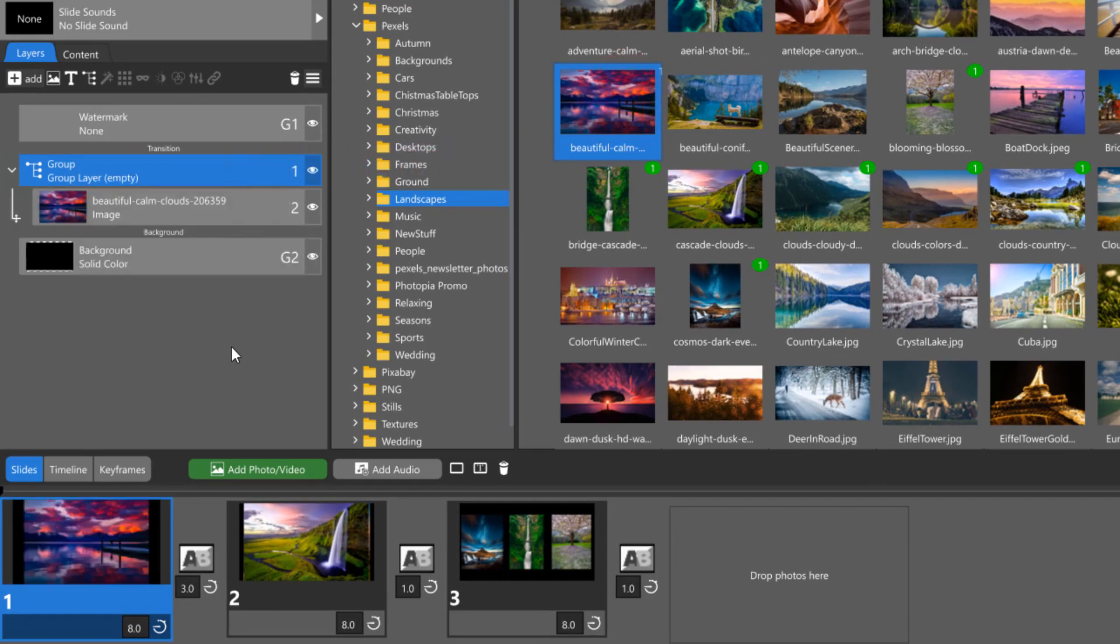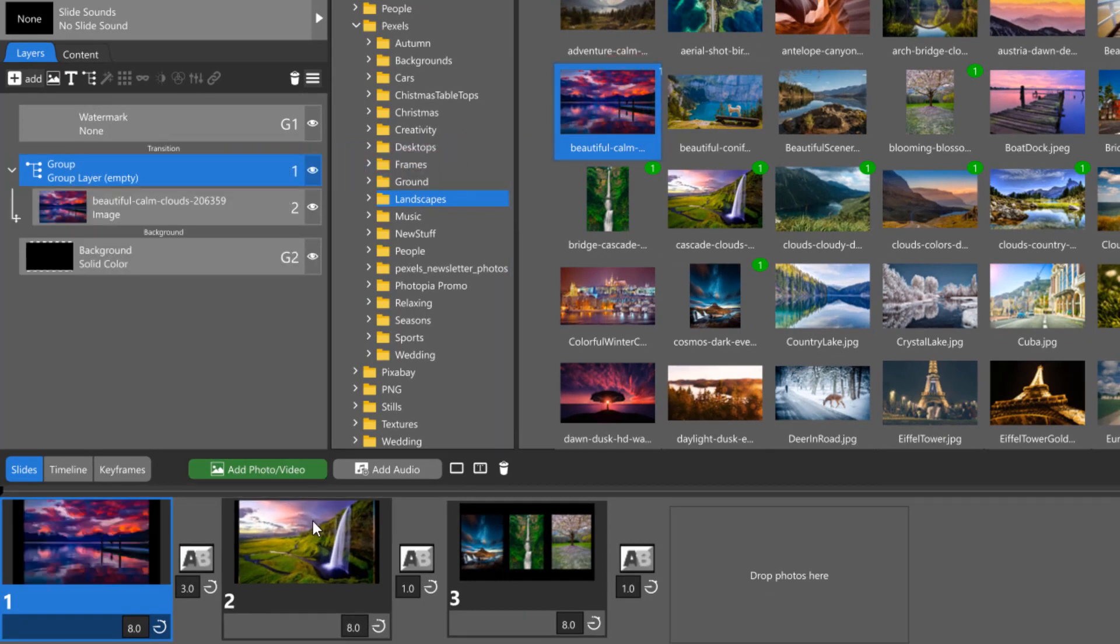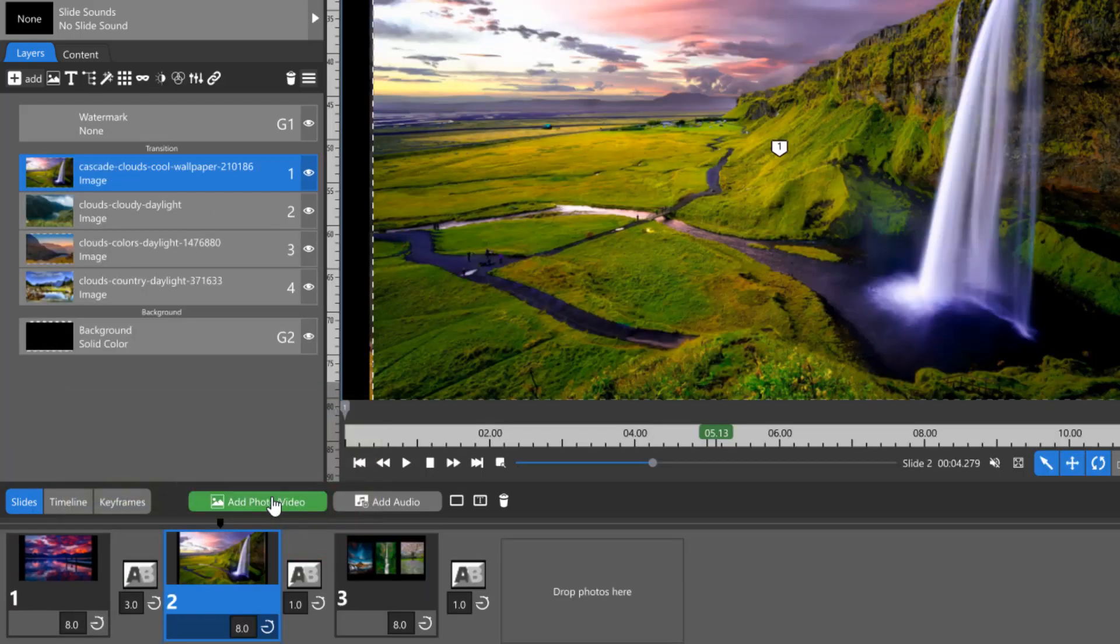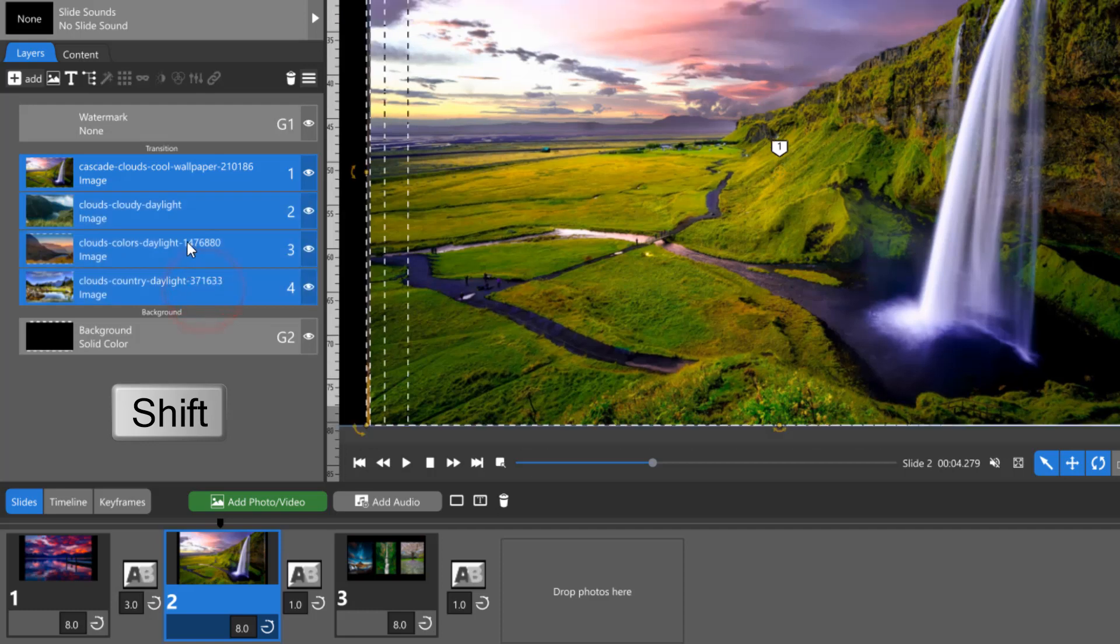If you already have several layers in a slide that you want to group together, you can select them all by holding down your Shift key, then click on the group icon to put them all into a group.